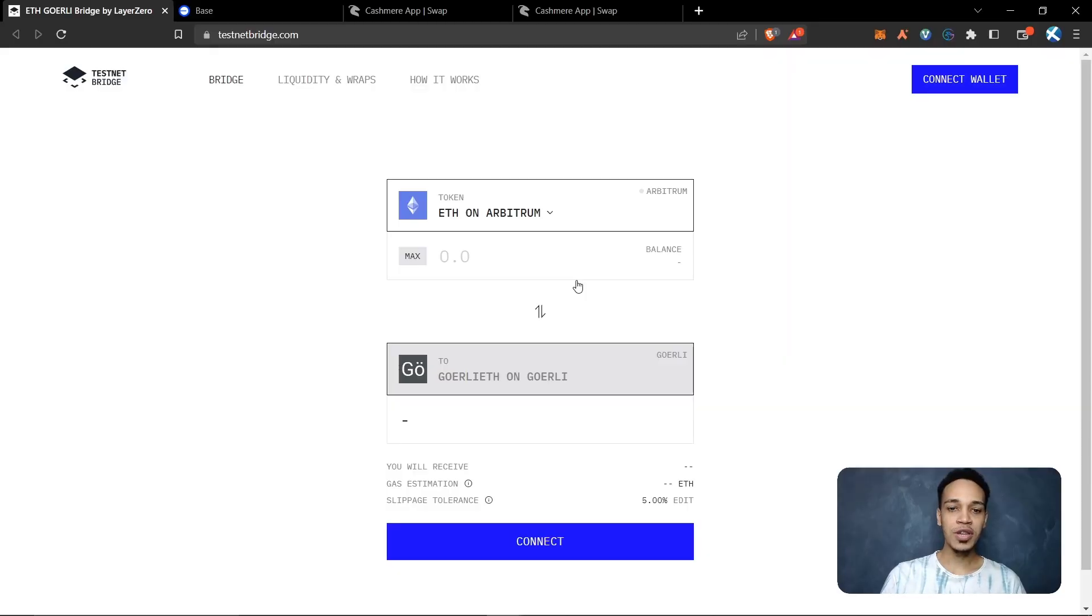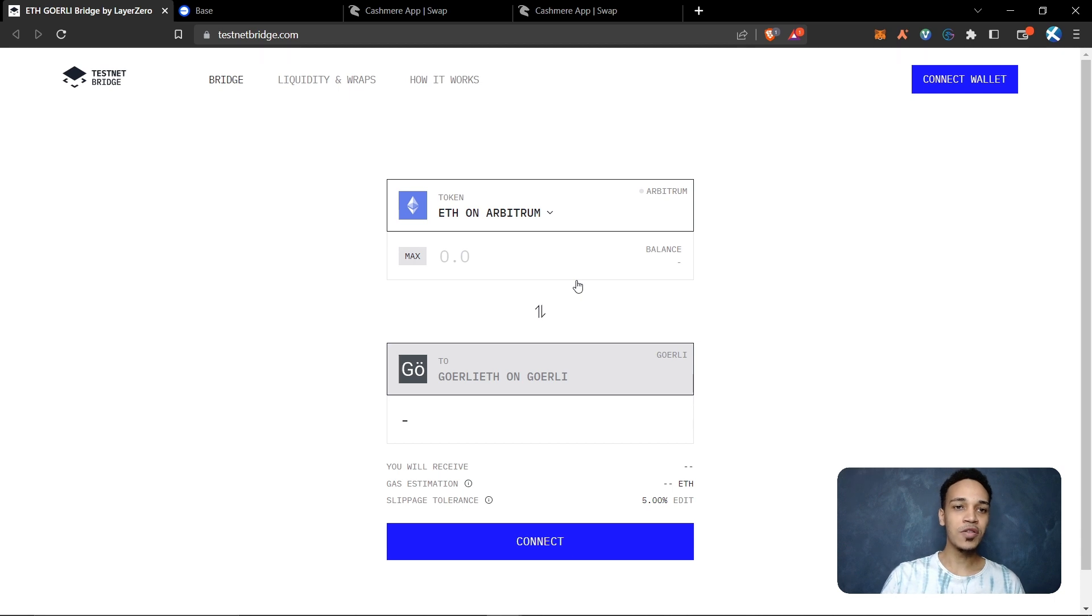Hello everyone, welcome to a new video. In this video I will show you how to send Goerli Ethereum to the Linear testnet. To start, you need to have Goerli Ethereum. If you don't have Goerli Ethereum, you can go to this website.